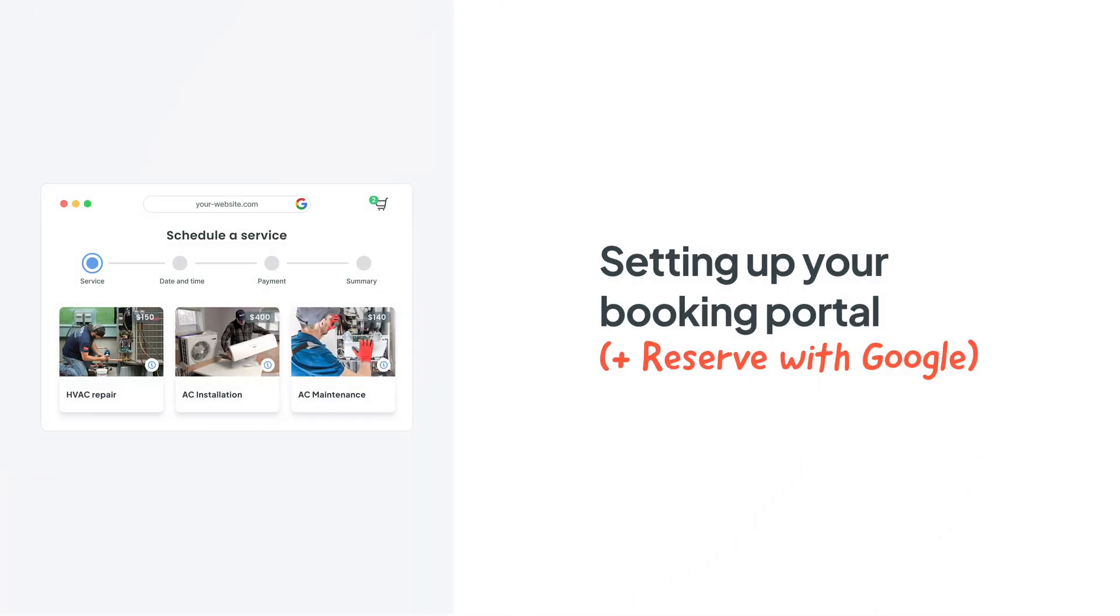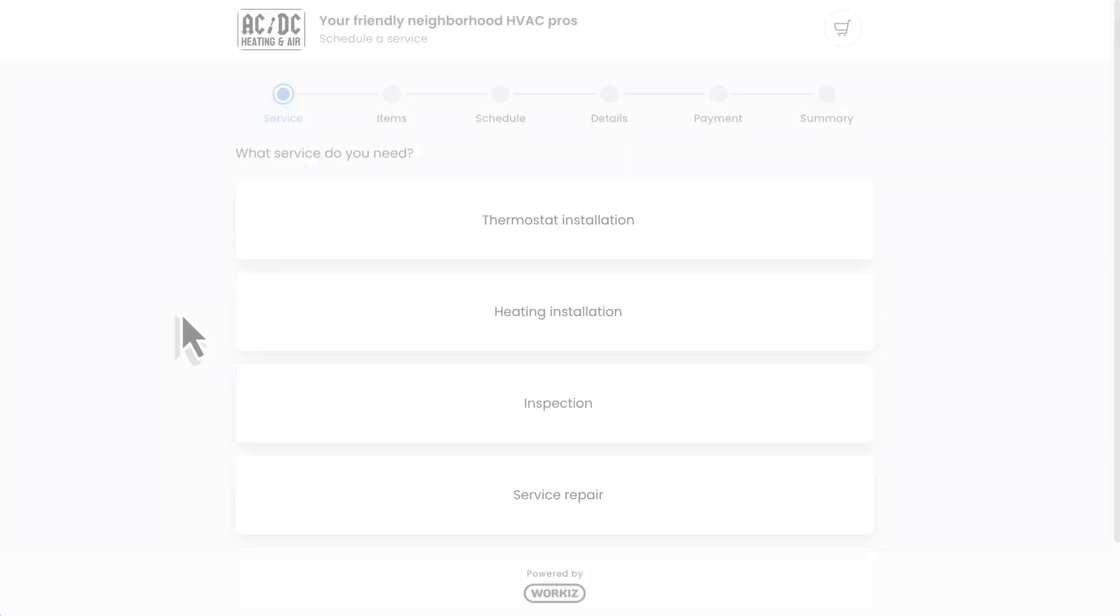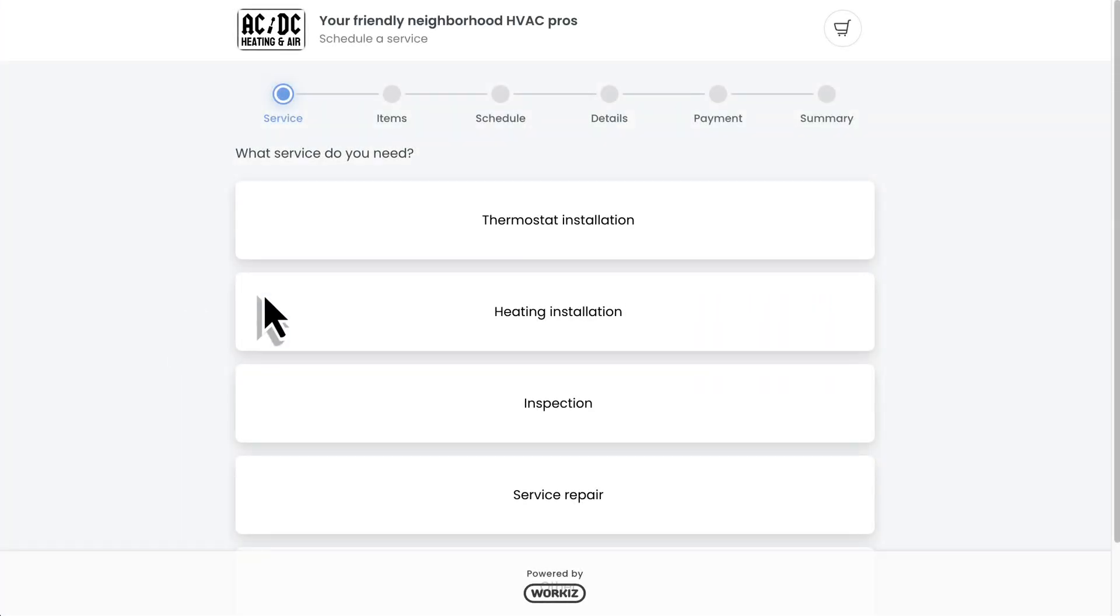Hey there service pros, this is Christian from WorkEase. In this video, we're going to talk about how to set up your online booking portal in WorkEase, making it super easy to book jobs while you sleep.